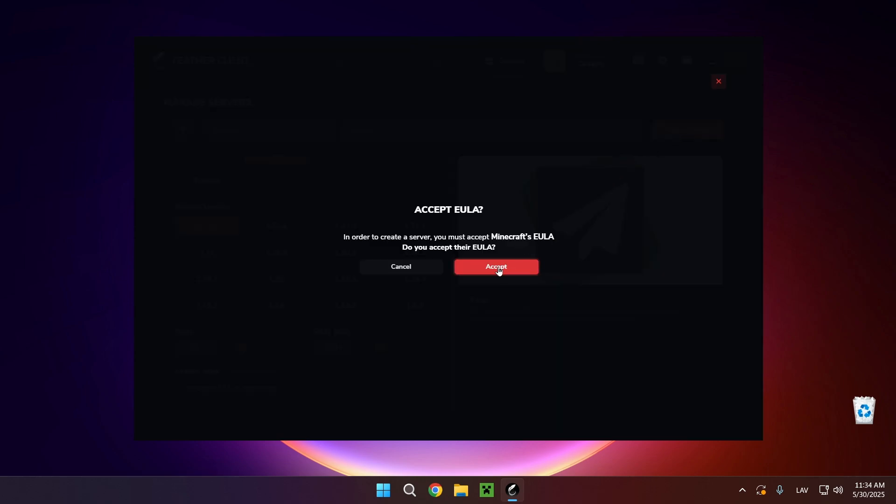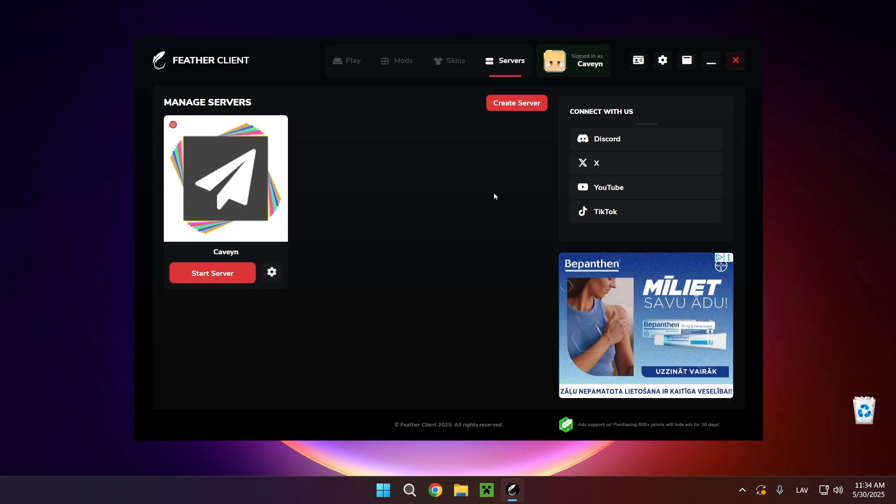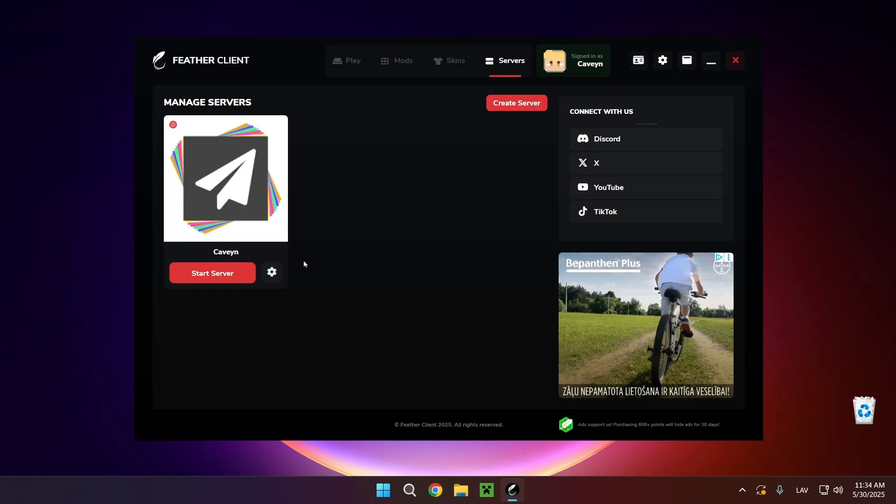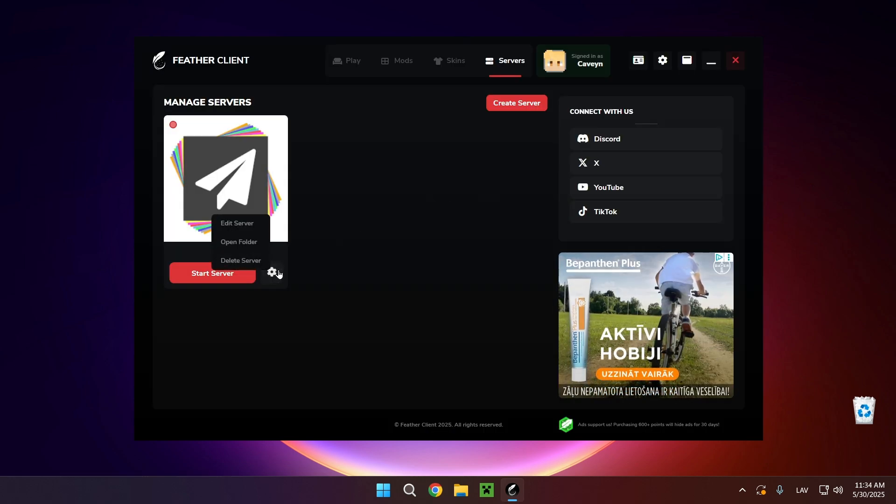Accept the EULA. It's going to import the world as you can see on your screen right here. And there we go. Now if we go into settings,